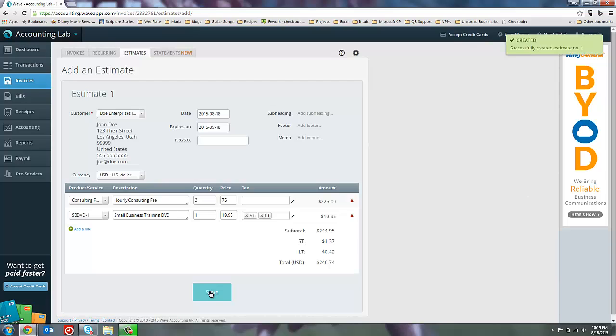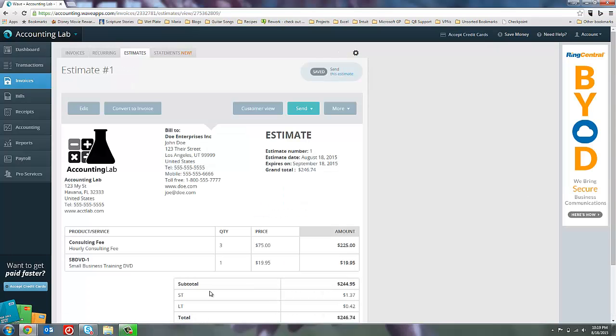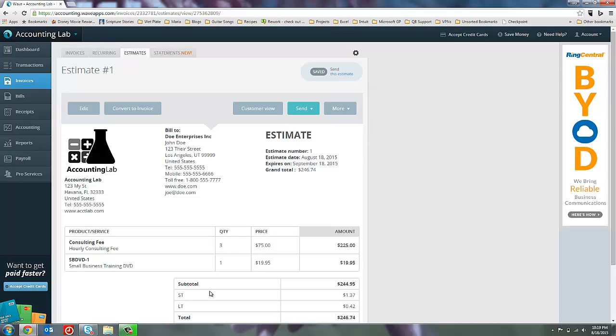So let's save that estimate, and this is what the estimate would look like for the customer. Now this is ready to email or print a PDF and send off to my customer, and then, like I said, they've got a month to figure out whether or not they actually want to purchase the services that I've listed in this estimate.